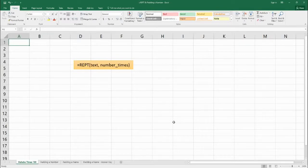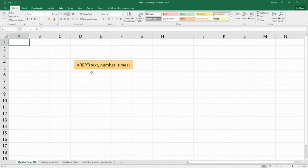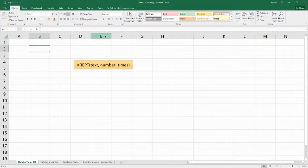Hello, welcome to Benjamin Tree. Today we're going to be learning about the REPT or repeat function. As you can see in this yellow box, we have the function — it's quite simple: REPT, and the two inputs are going to be the text and the number of times that we want to repeat that text. So let's take a look at how it's used.